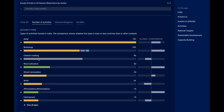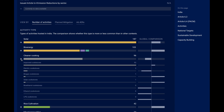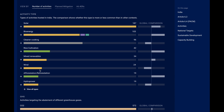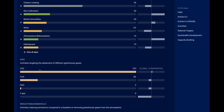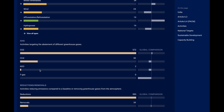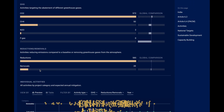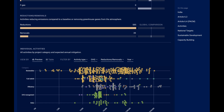Whenever you see the plus symbol, you can click it for more details. Then you have the same aggregated overview for greenhouse gases and reductions and removals, before coming to the individual project information.